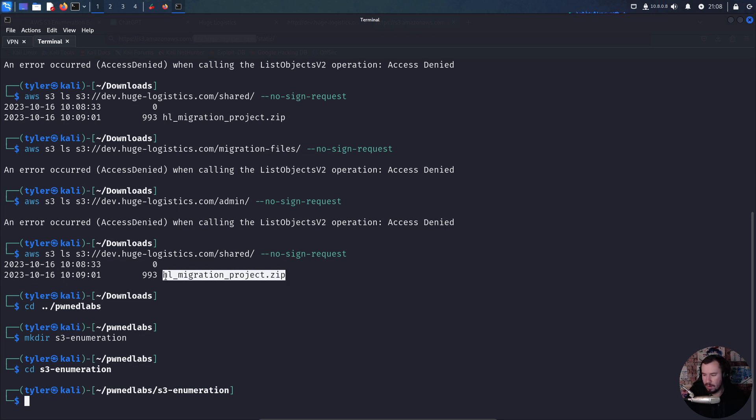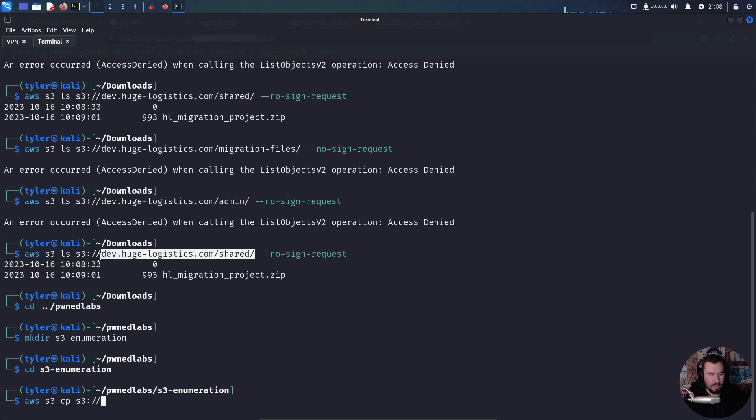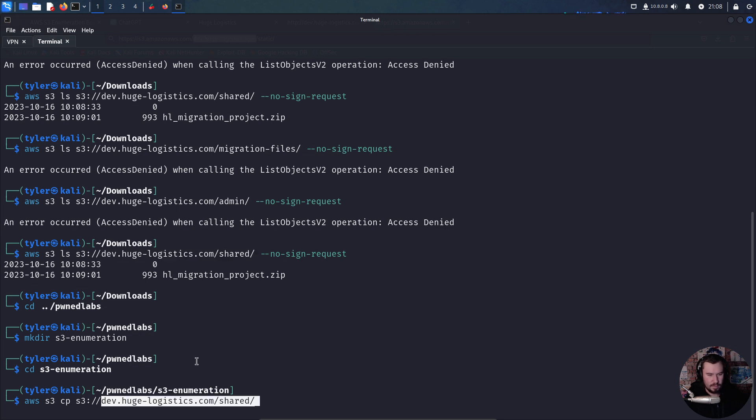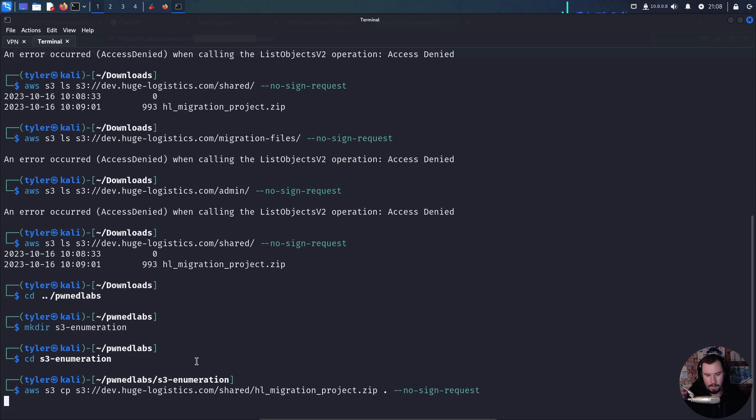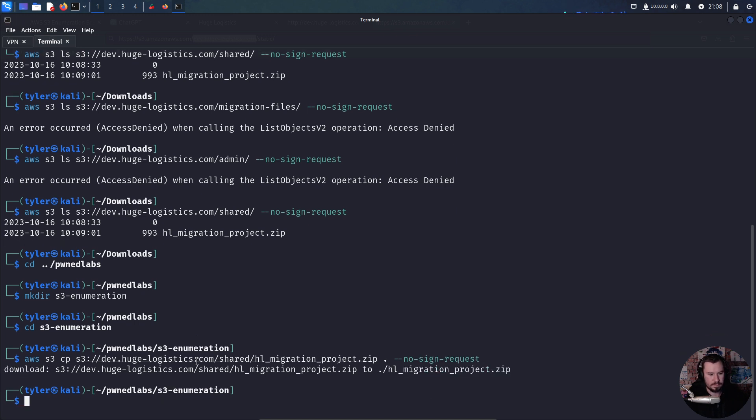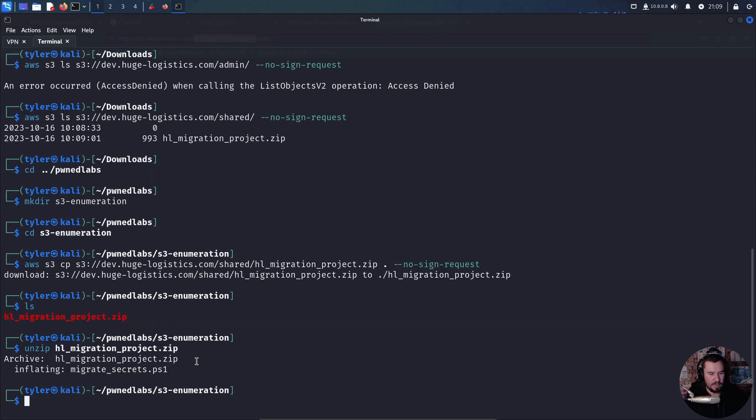In shared we have hl_migration_project.zip. Let me back out, make a directory for s3_enumeration, cd into it, and now we want to copy this zip file from the S3 bucket. We'll do aws s3 cp for copy, grab the same S3 bucket with the file hl_migration_project.zip, save it to our current directory with a dot, and do --no-sign-request. It worked. We can unzip this and see what information is in it.